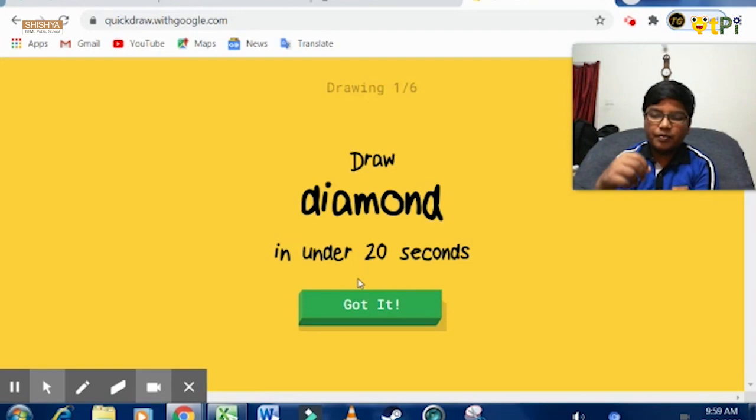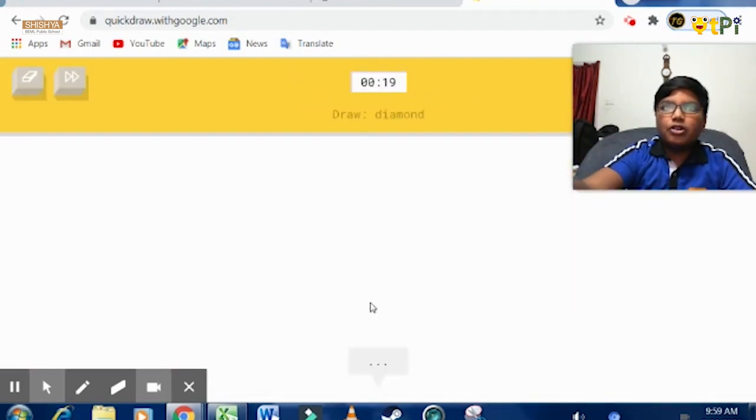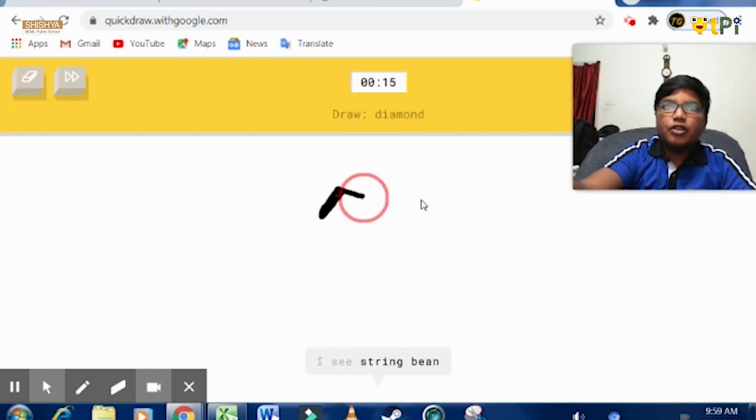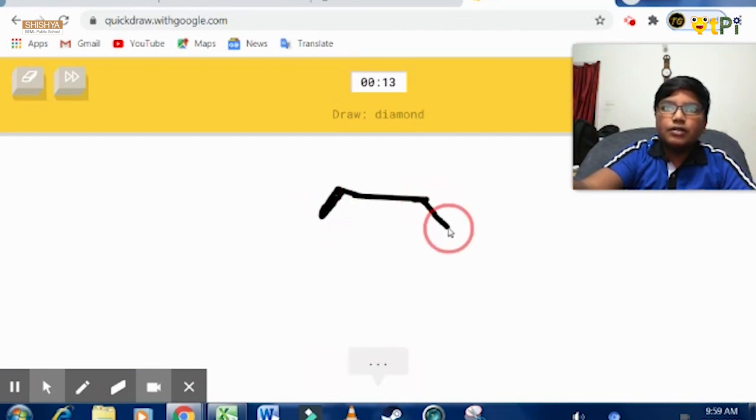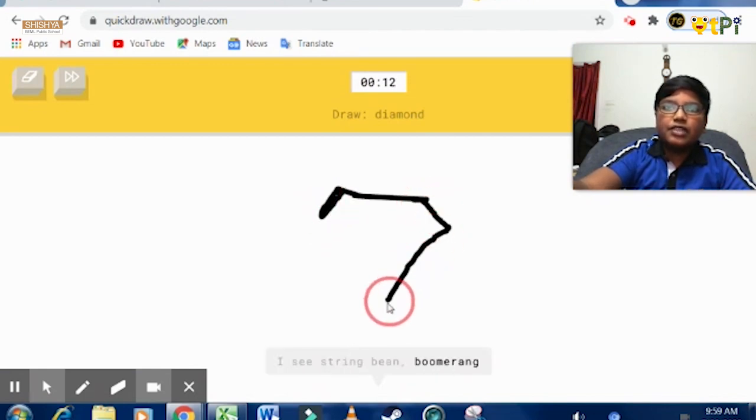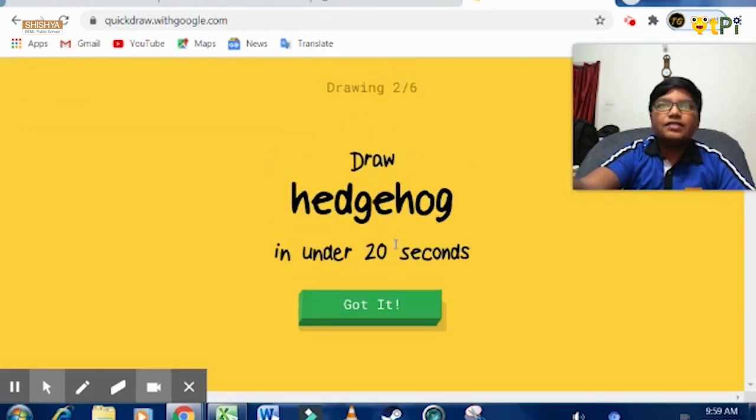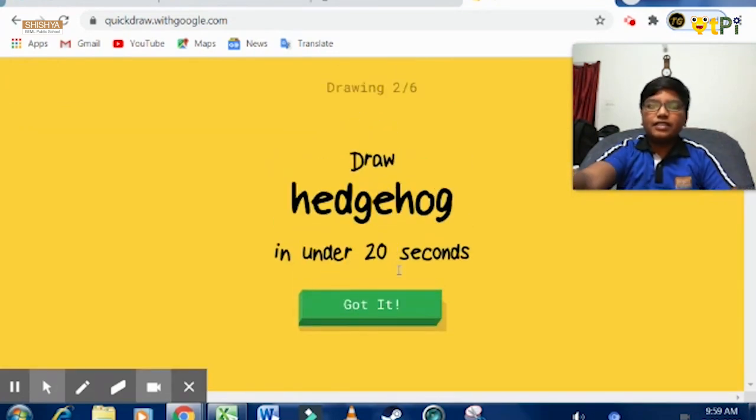For example, you can see right now I'm going to draw, so I have to just draw a simple diamond. So I'm drawing a diamond. You can see how the application works.